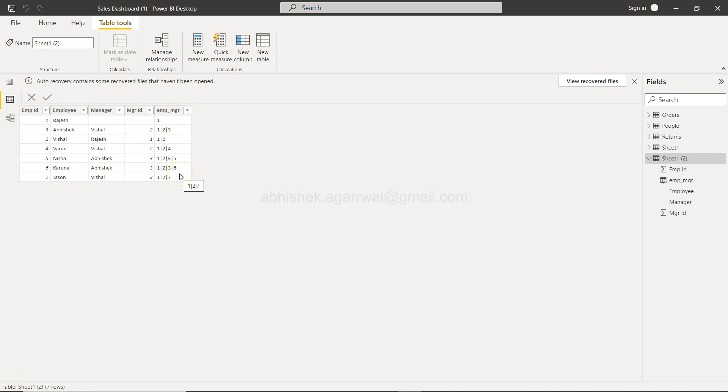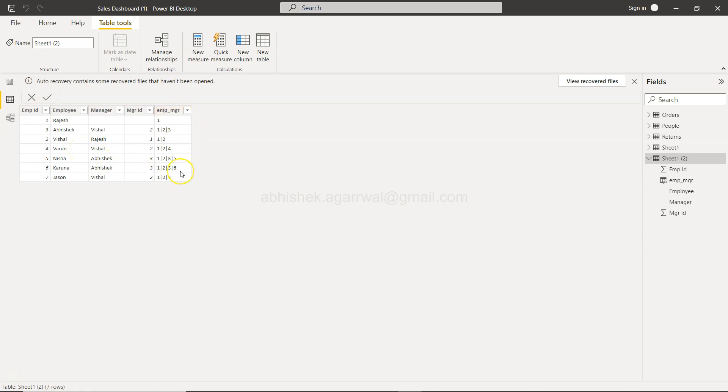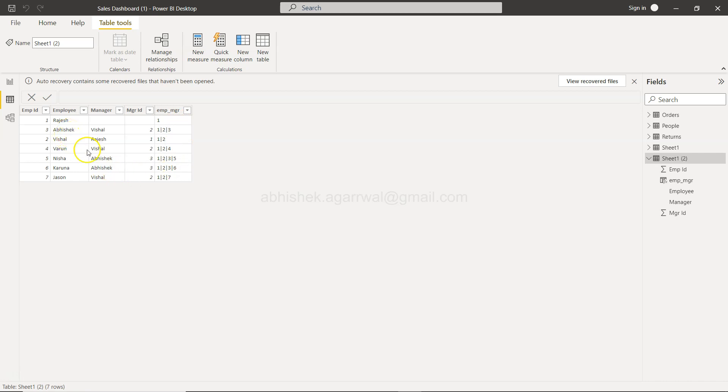Based on these columns we created this hierarchy. And mostly you would see that once you have this hierarchy probably you don't need this particular one. If it is present in a separate table you just have this hierarchy. But in this particular scenario if you are looking for a specific manager, let's say for example Abhishek is a manager for a couple of people like Nisha, Karuna, and these two people.